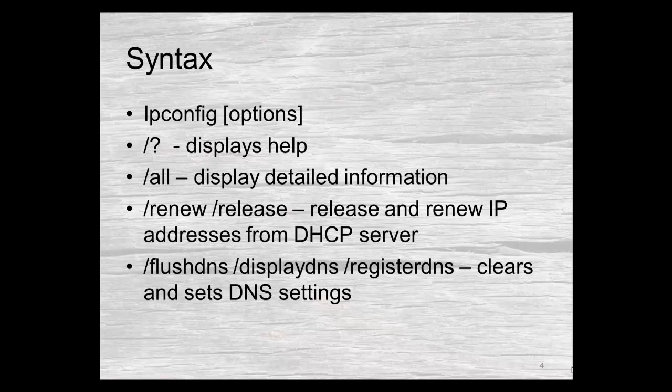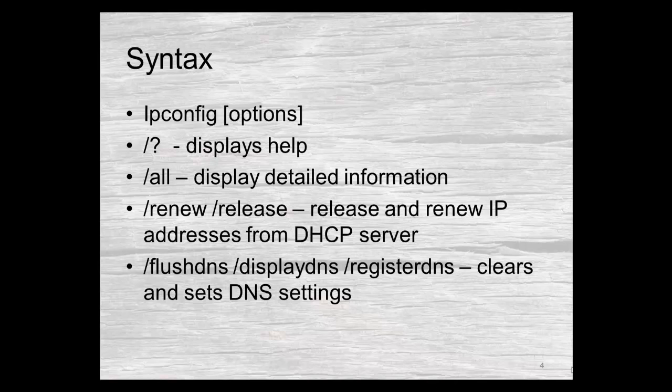We also have release and renew that allows us to interact with our DHCP server so that we can release any existing IP addresses that we may have or renew addresses. If you've got a problem with your IP address, sometimes doing the release and renew will clear up those networking problems.